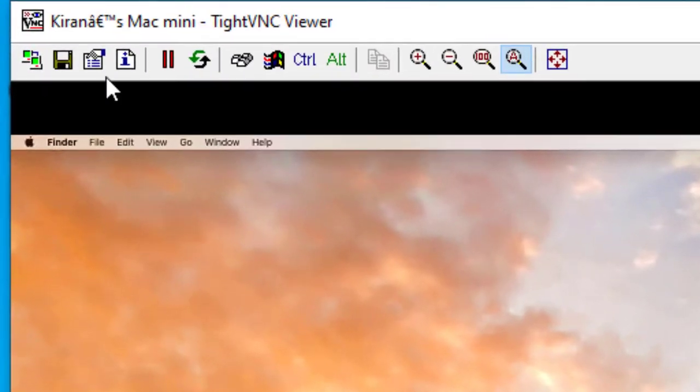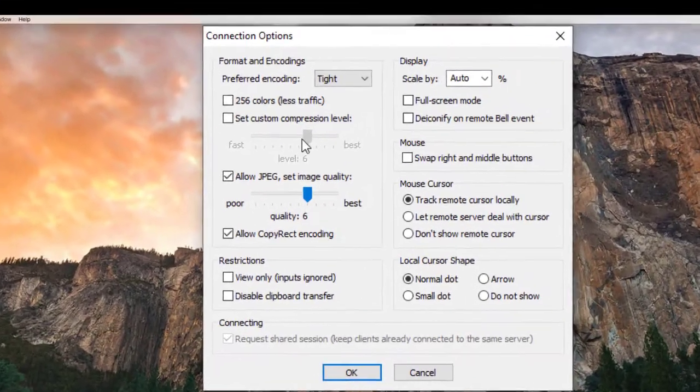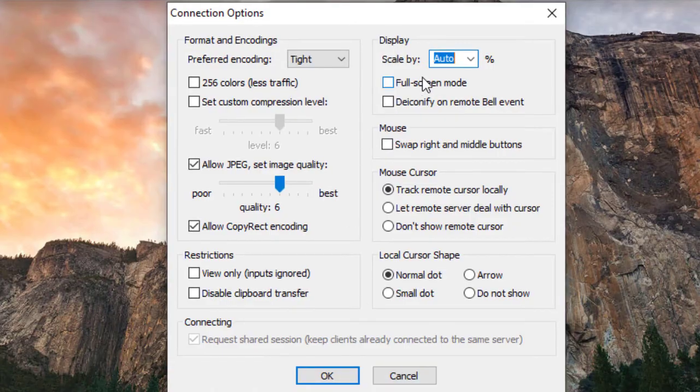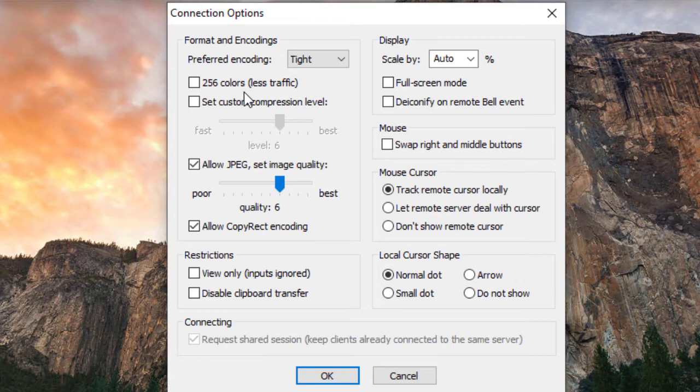And if you go back to connection options, you have options such as preferred encoding. And if you want to reduce the network traffic used for these remote sessions, you can use 256 colors and you can set some compression.